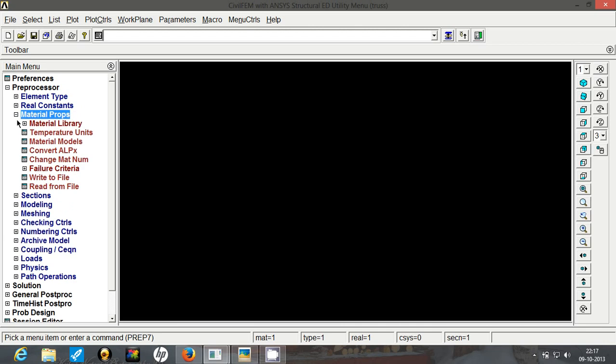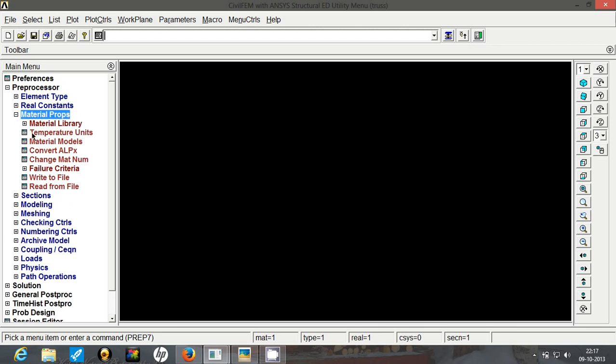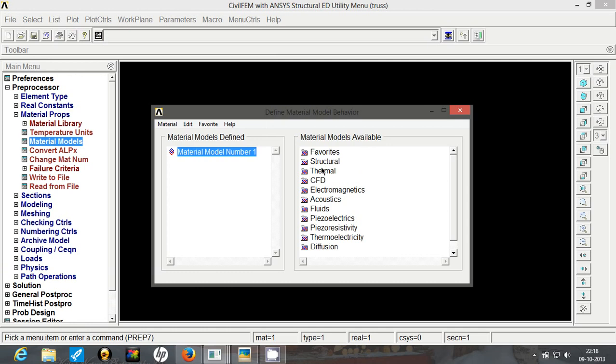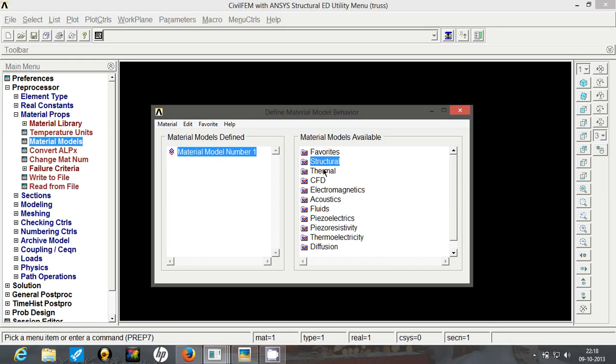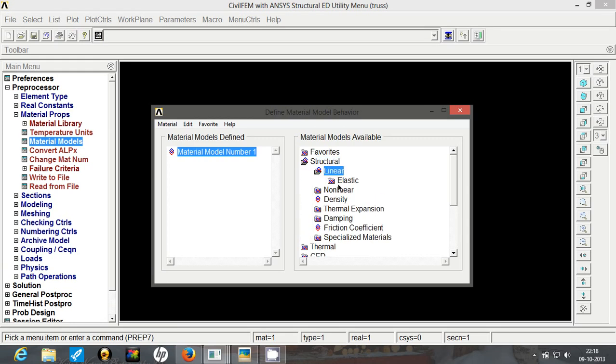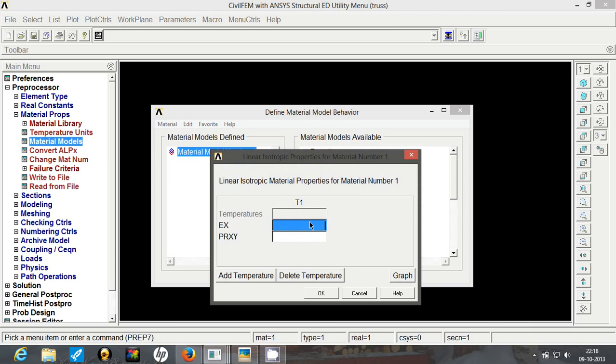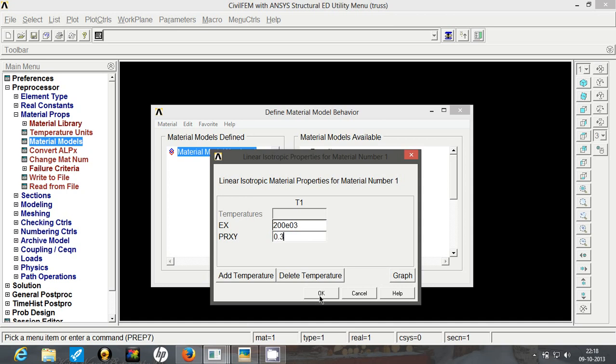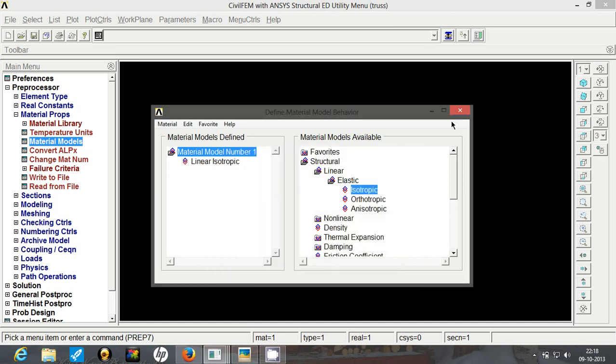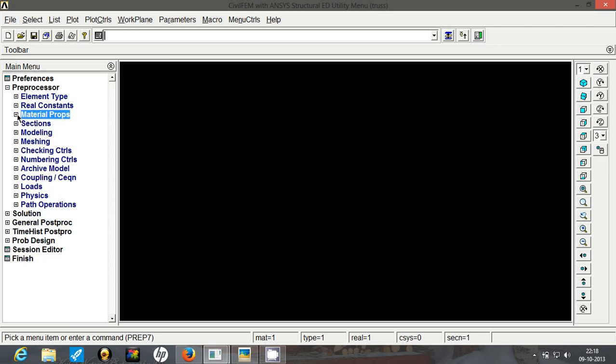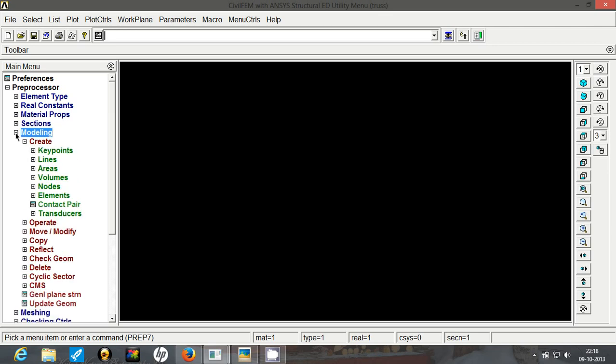Now we will define the material. It is going to be steel. Go to material models, go to structural, go to linear, go to elastic, isotropic. So we will add the Young's modulus in mm newton second system and Poisson's ratio of 0.3. Click on OK and exit this window.